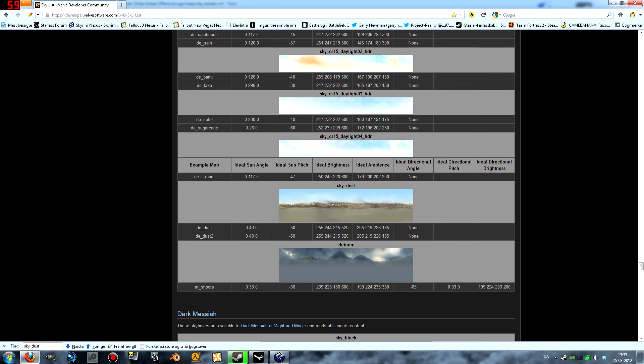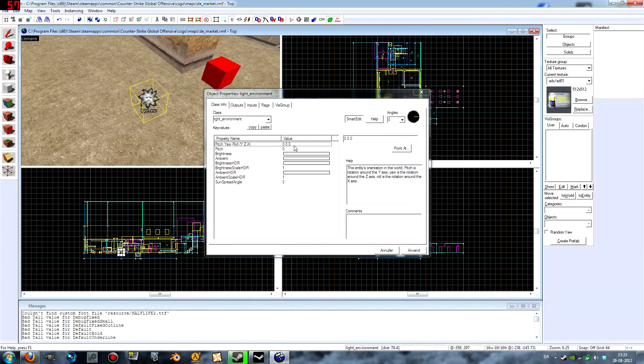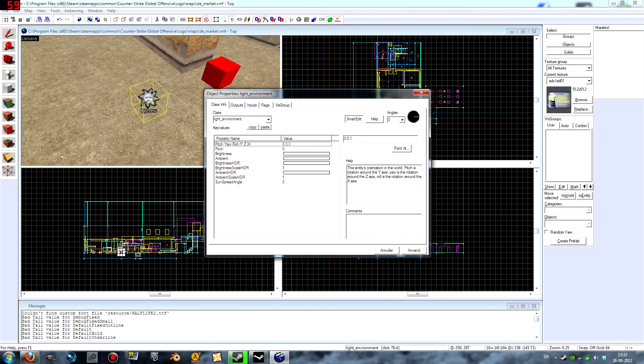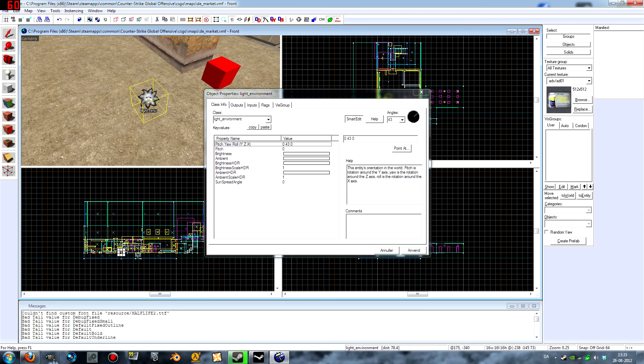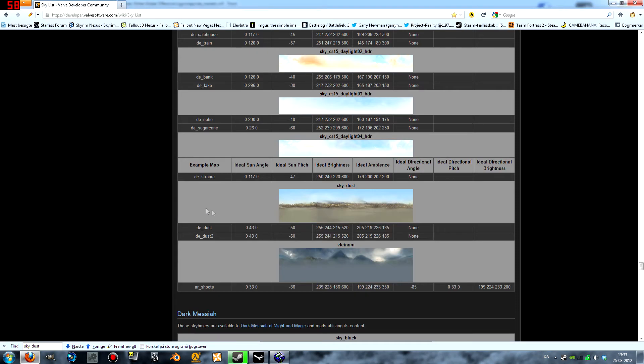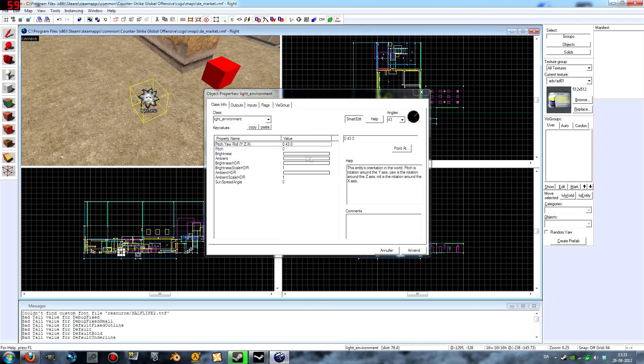So sun angle is the pitch yaw roll, and that is 0 43 0, so I am going to put in that. And the pitch is minus 50, I am going to put in that.